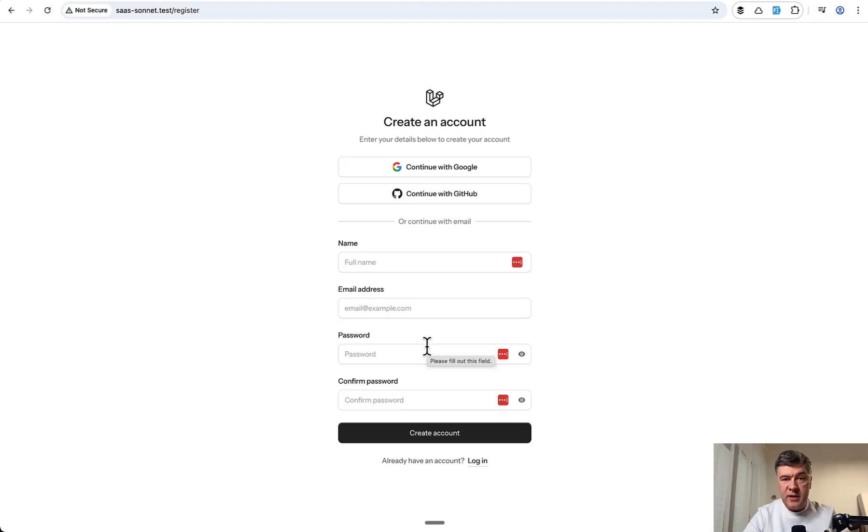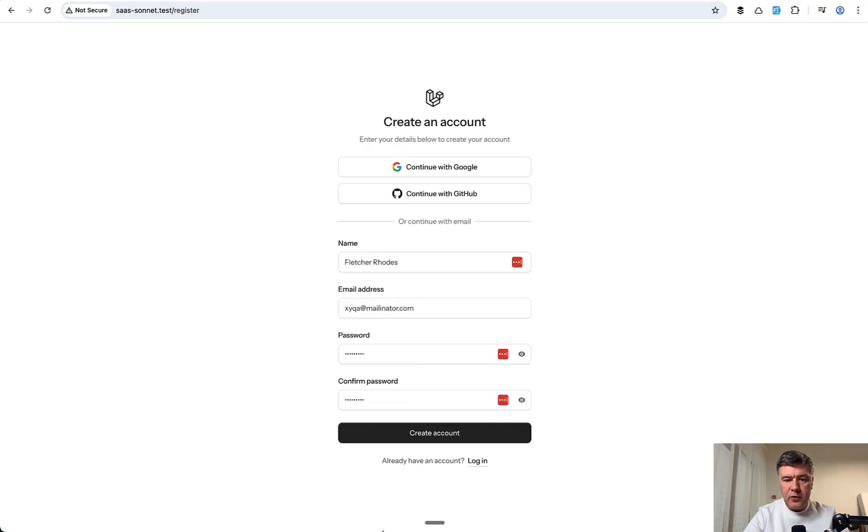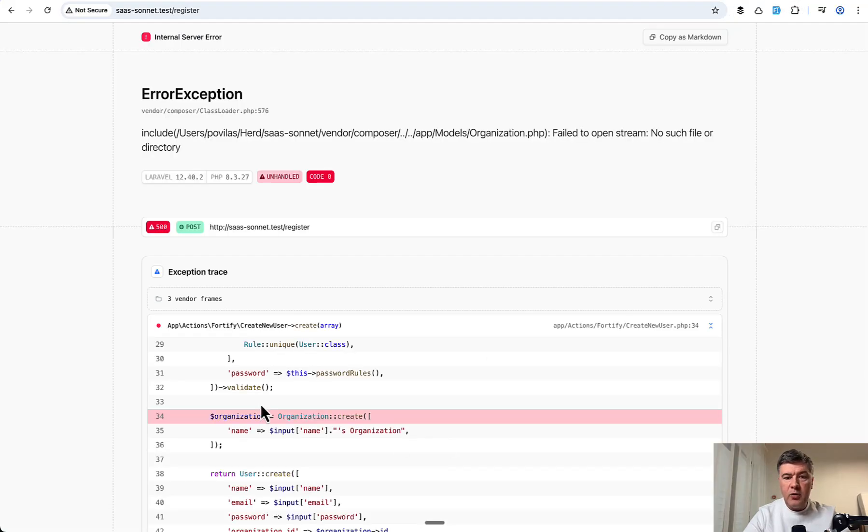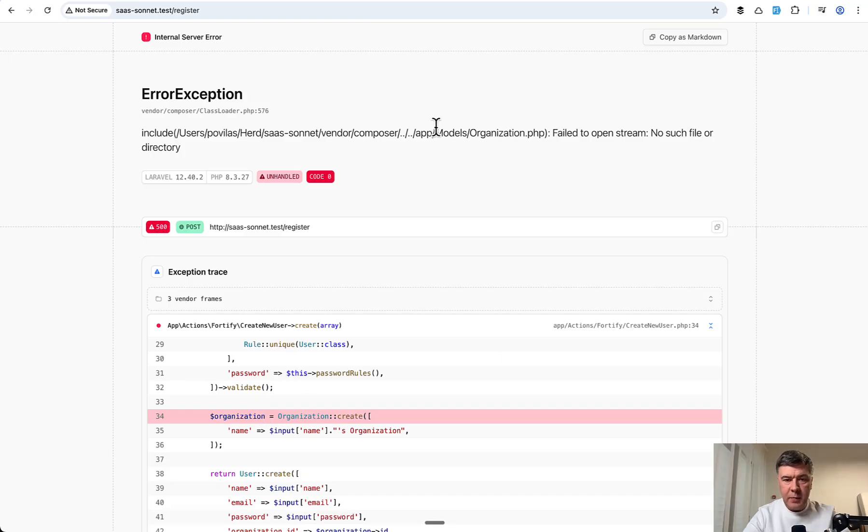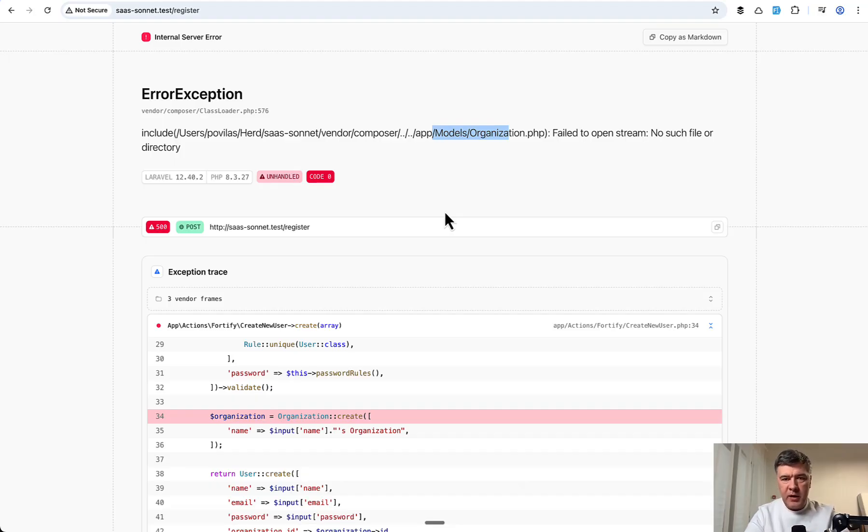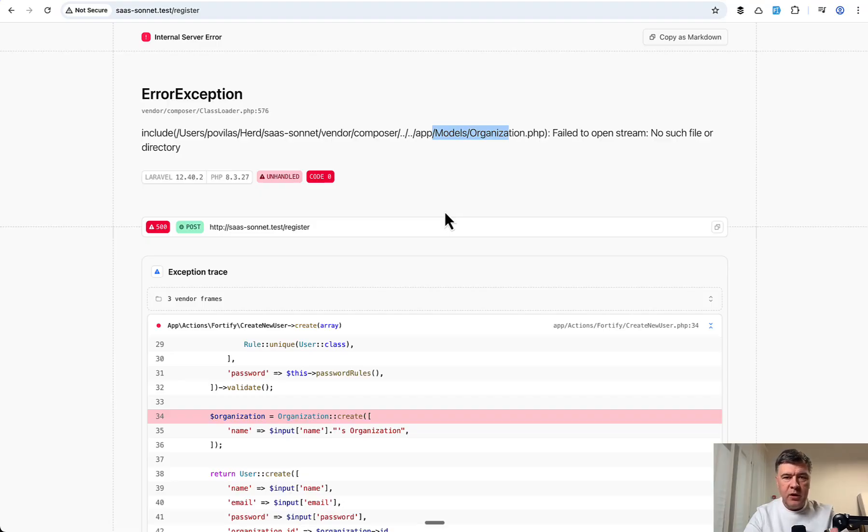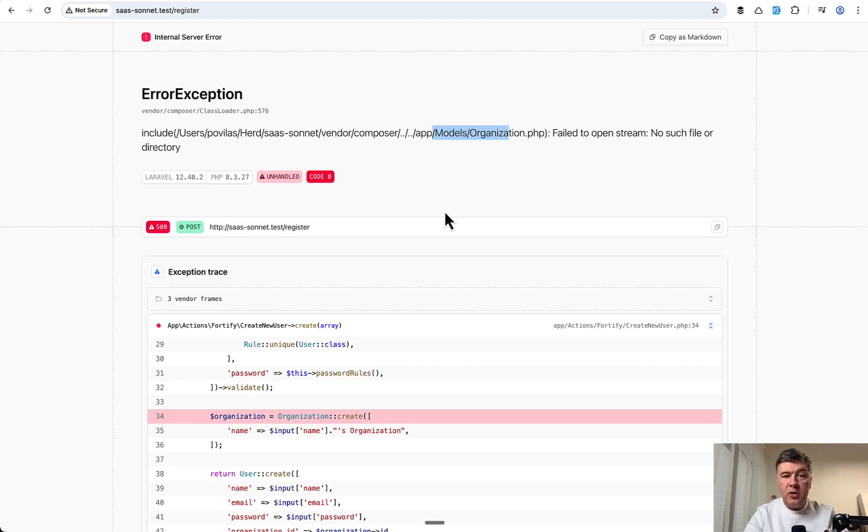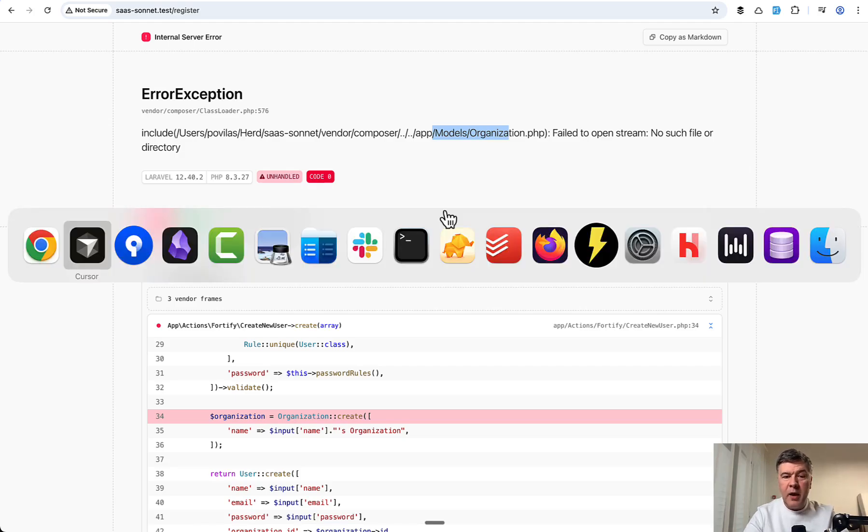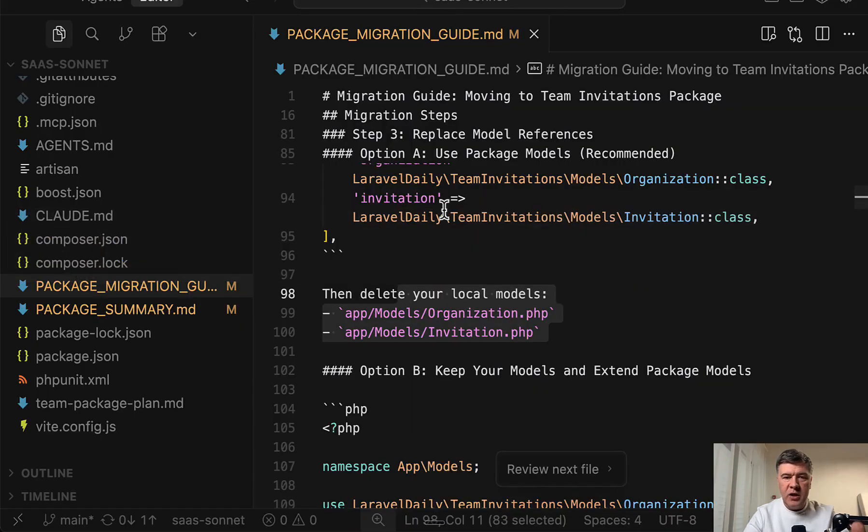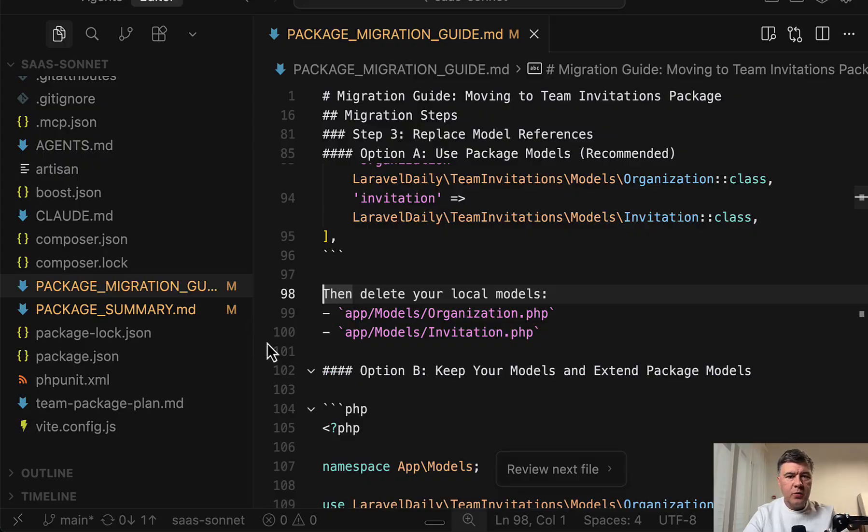but it doesn't really matter. And then outside of that team invitation package, I go to register page of the website and registration files because the registration Laravel file is expecting the models organization from Laravel. So that file doesn't know anything about the package. So again, same two issues. Packages need to be really flexible to know or guess what the user may have in their code and also quite a lot of manual changes to use a package like that. So this is where I started thinking that maybe the whole package idea wasn't so great.